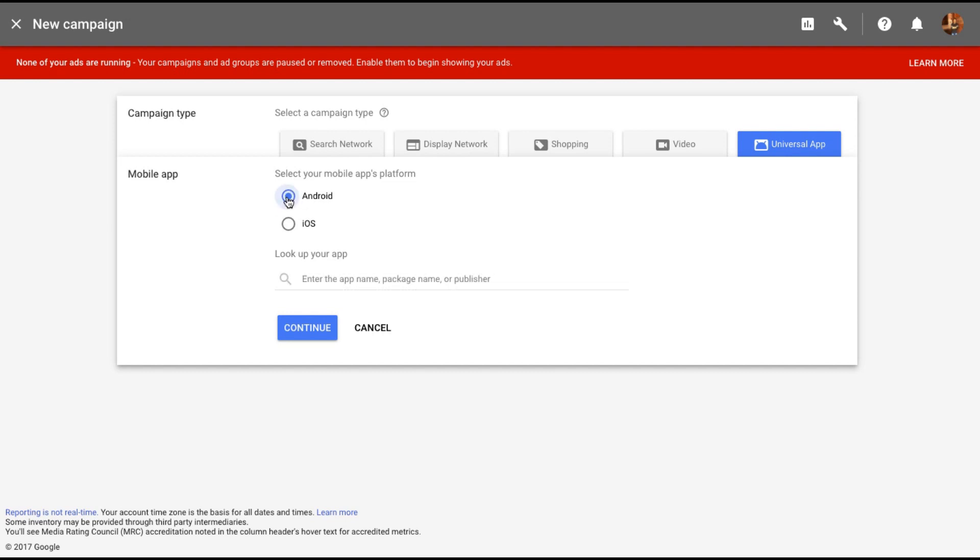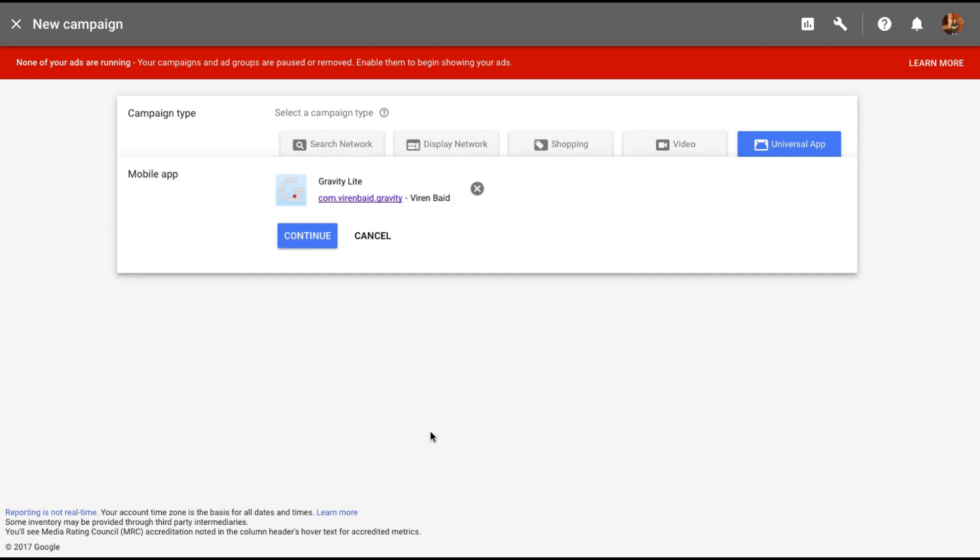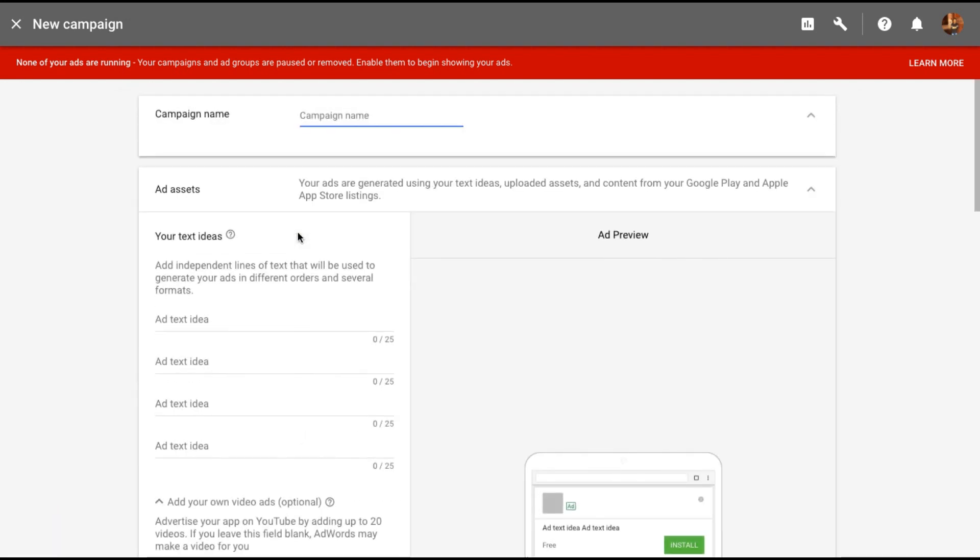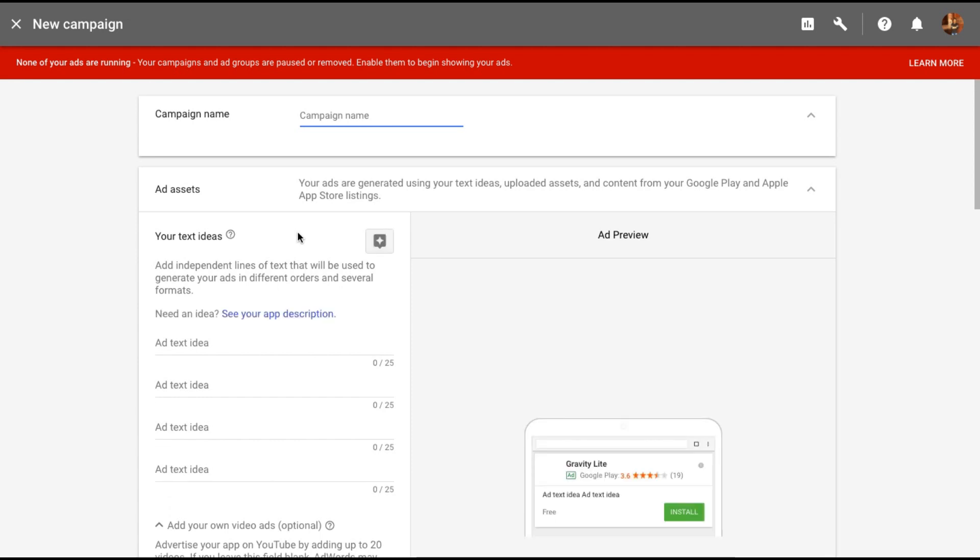So I selected this app, this game that I had made, and let me hit continue. Give your campaign a name.